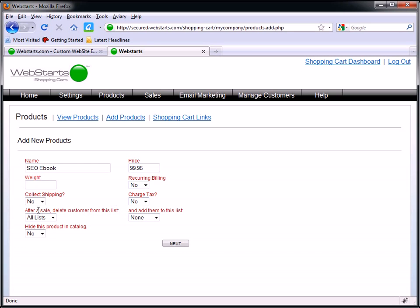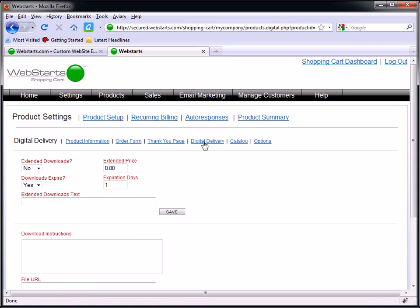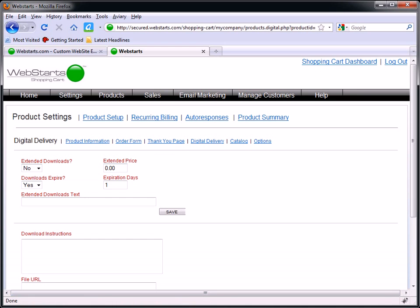It's not a recurring item. I'm not charging tax or shipping. In fact, this is going to be considered a digital delivery item, so that's what I'm choosing for the example. And what I need to do before I create this link in its entirety is I need to upload my ebook to my actual WebStarts account. So let me do that real quick.